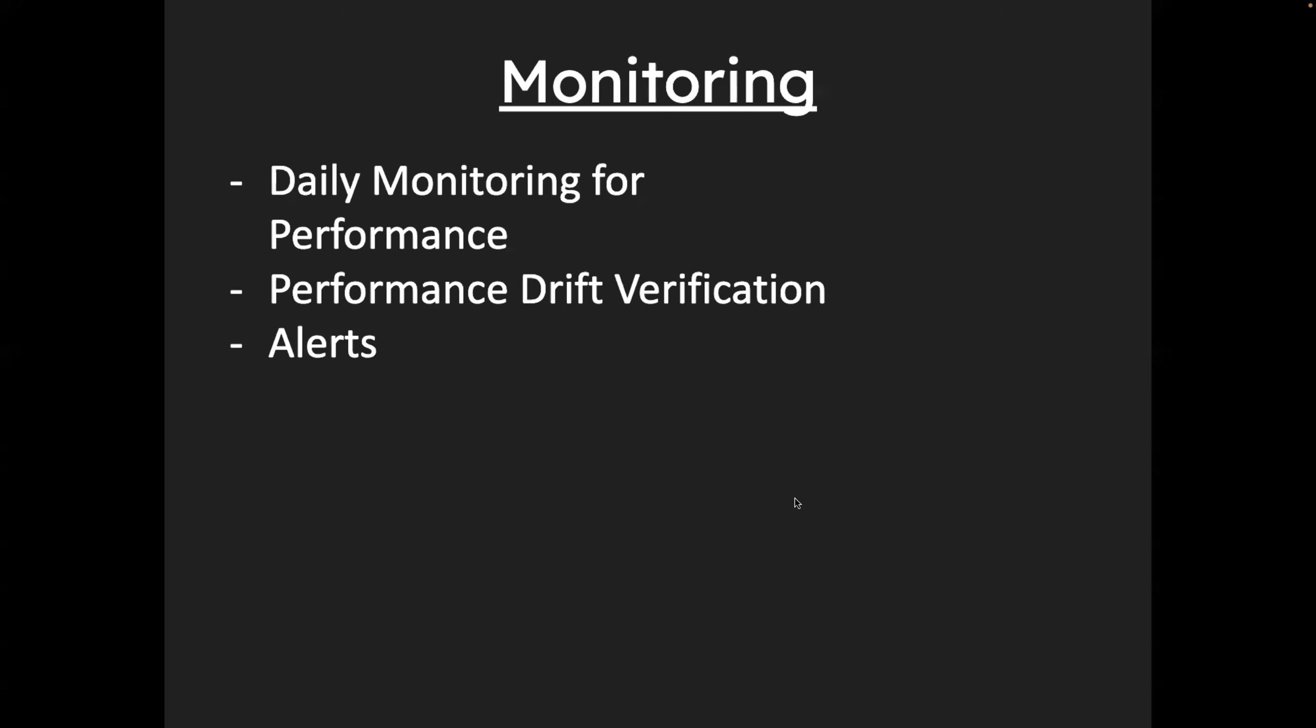So the next important piece of machine learning life cycle is monitoring the models. So monitoring models is obviously important because you want to see the performance of your model. You want to understand what is the response according to the requests that are sent by the customers. And if there is any issue, you want to send alerts to the engineering team. So you can do all of that using model monitoring.